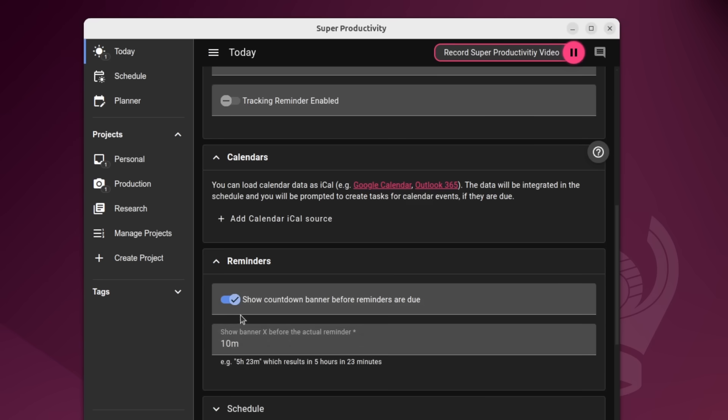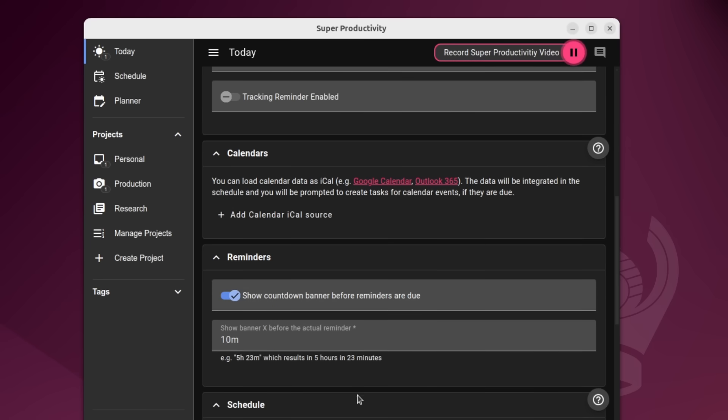Here's reminders. So this will show a banner or give you an actual notification on your computer a certain amount of time before the actual reminder, which reminders can also be kind of scheduled and set through the actual projects or tasks themselves.